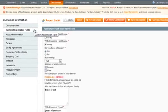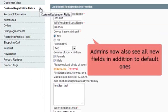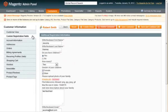In admin area, administrators can now see all new fields in addition to default ones.